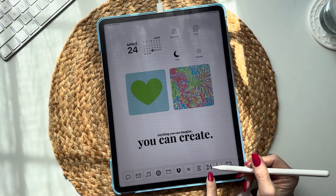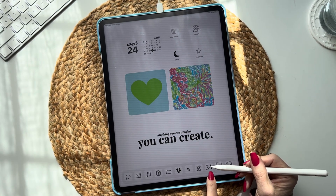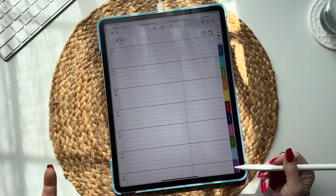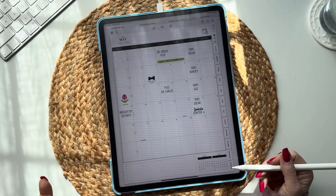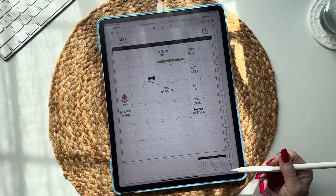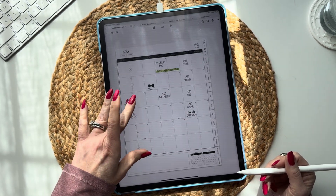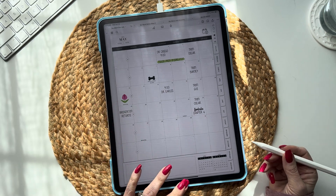See my little 24 icon down here? When I tap on it, it opens my planner, just like that. And I love it — it's super handy.